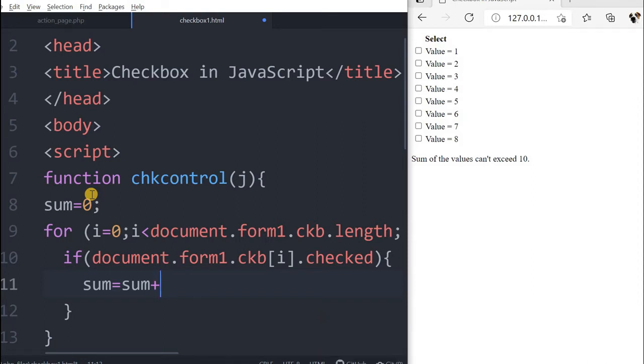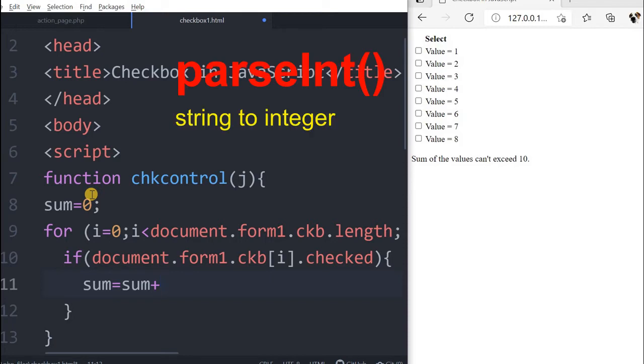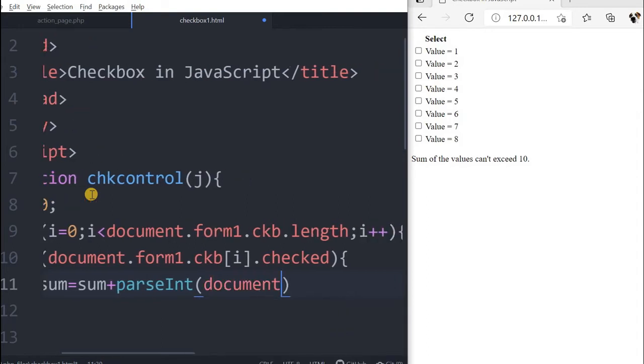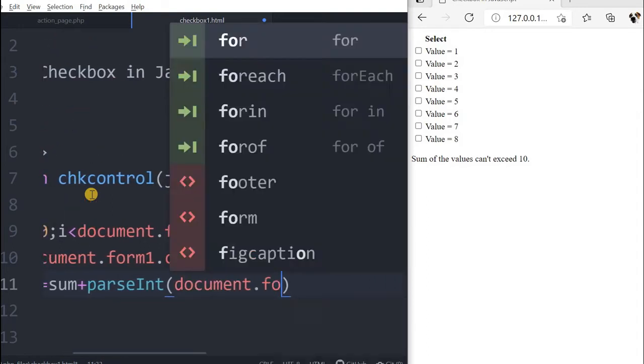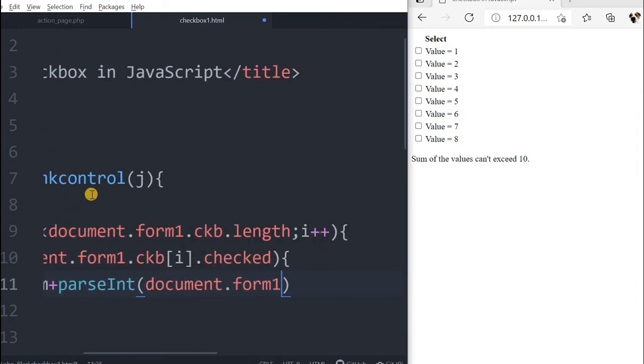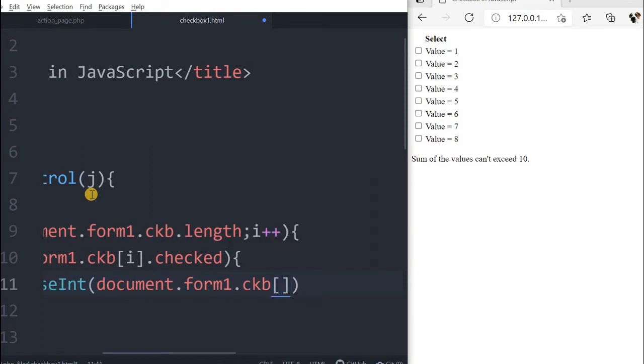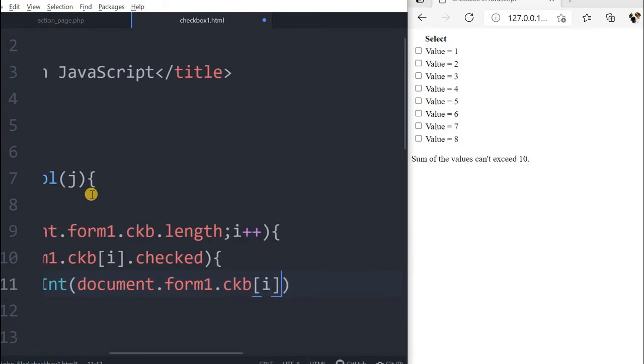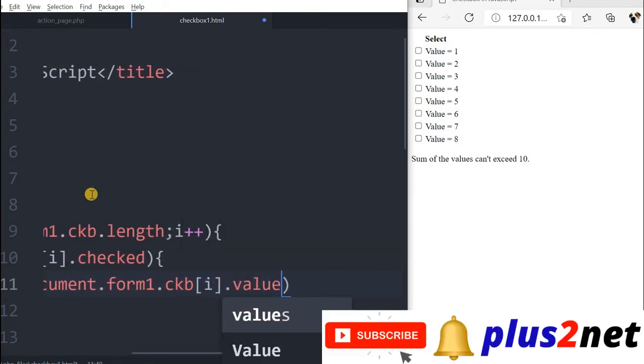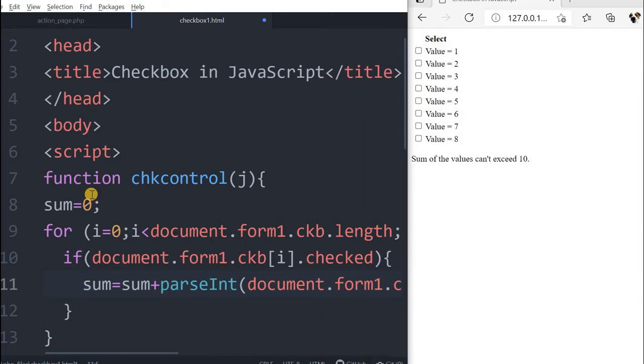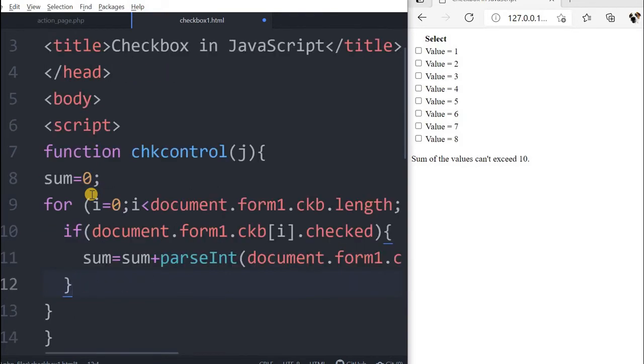By using parseInt, this function will convert the values to integer. Inside that, I will read the value: document.form1.ckb[i].value. This will add up to the sum. The sum will go on incrementing based on the value associated with the checked checkboxes. That's more important.